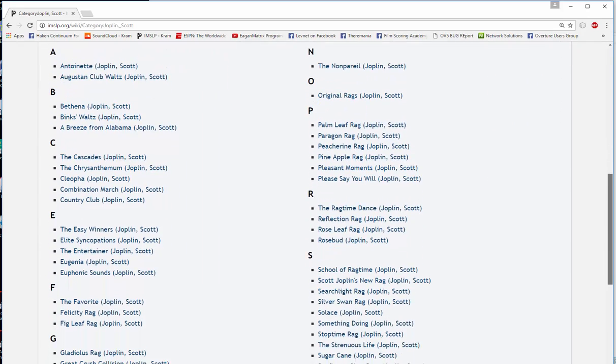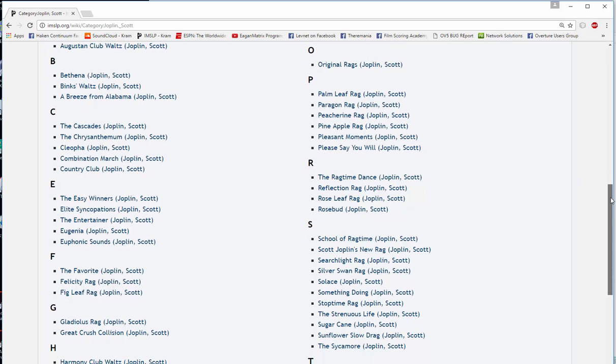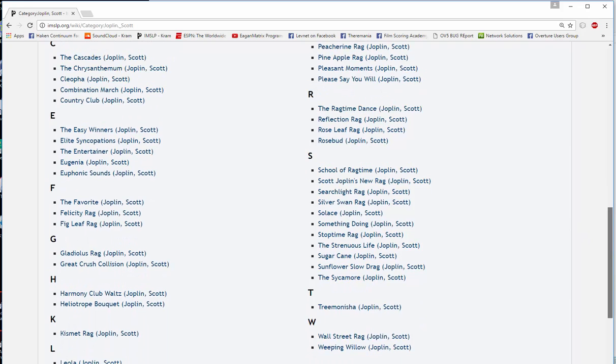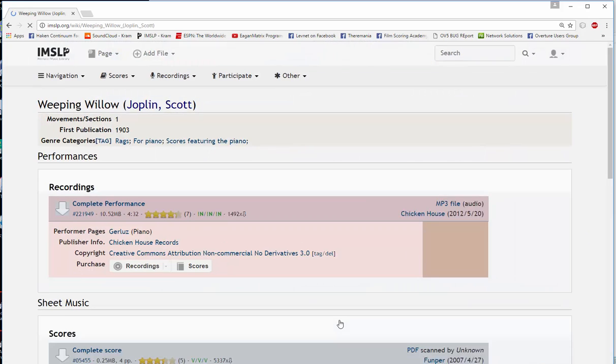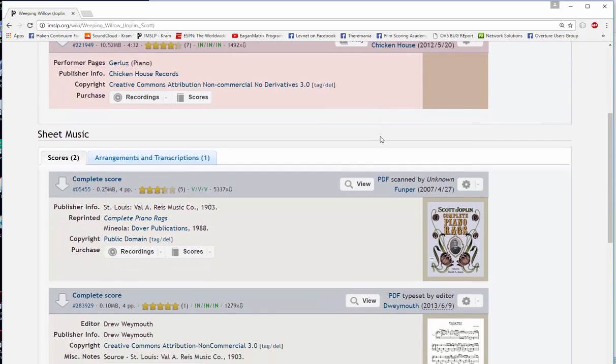Let's take a look at some of Joplin's rags that are here. We don't want to do something that's really well known. So we'll stay away from the Maple Leaf Rag and the Entertainer, Pineapple Rag, that's pretty well known. What about this Weeping Willow? So we'll click on that and then I'll find a score.